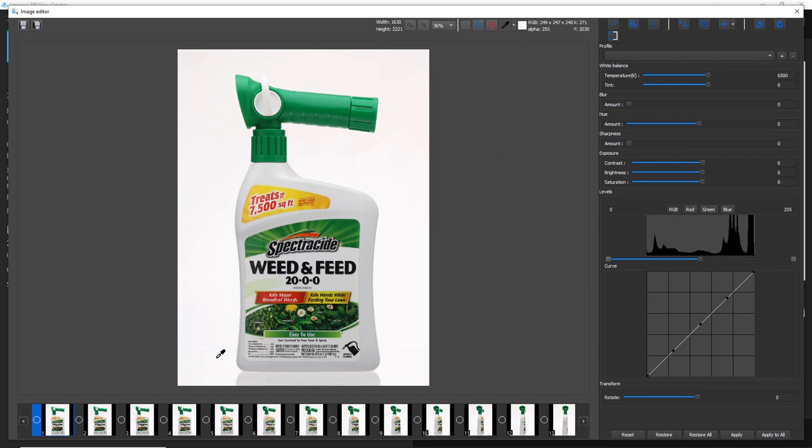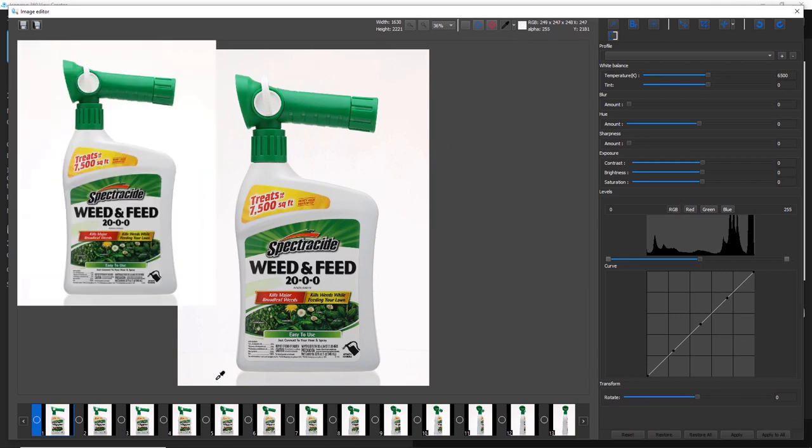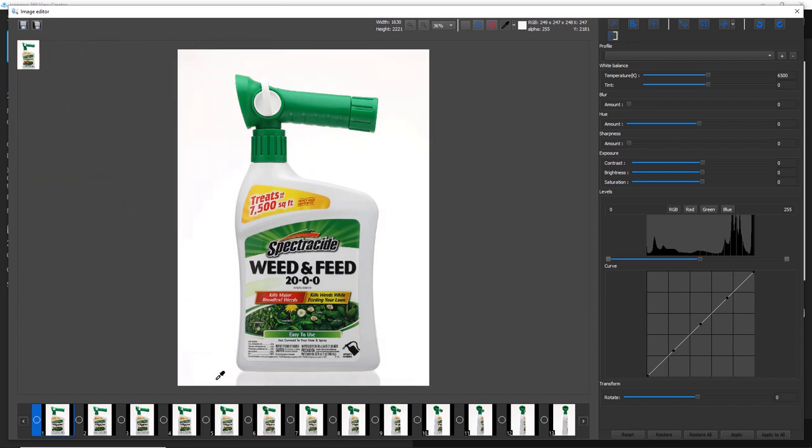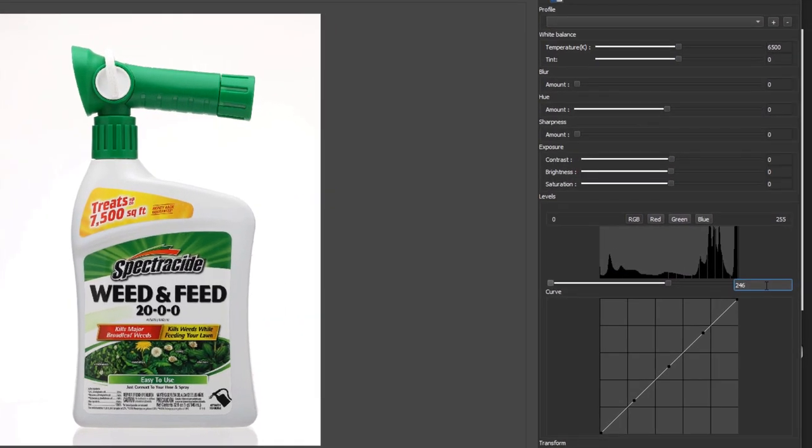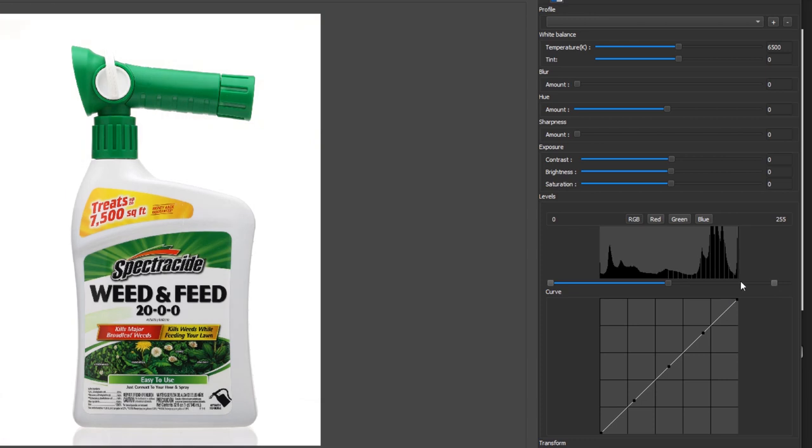So what I can do is either select a white point, and as we can see in real time that makes that adjustment, or manually enter a value inside of our levels tool. So maybe I'll choose the value of 240. And that takes that slightly off white background to pure white.